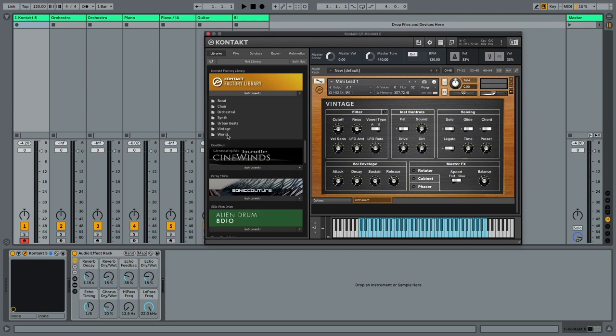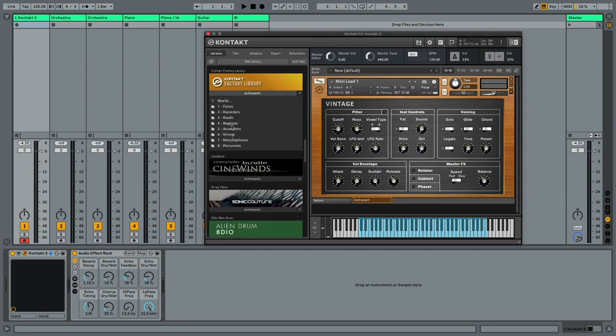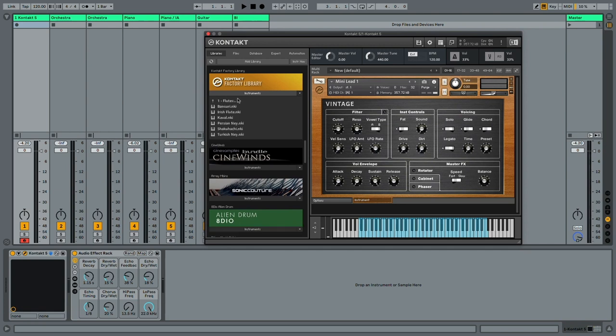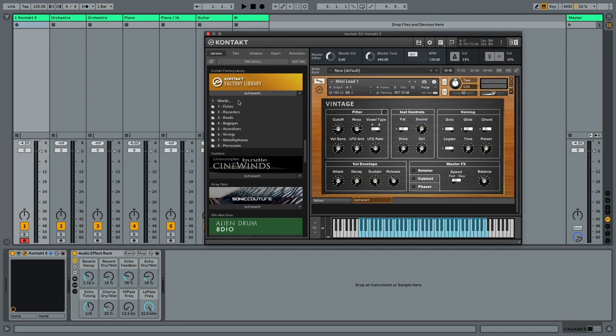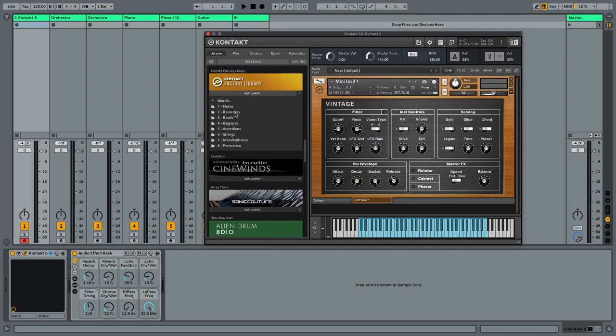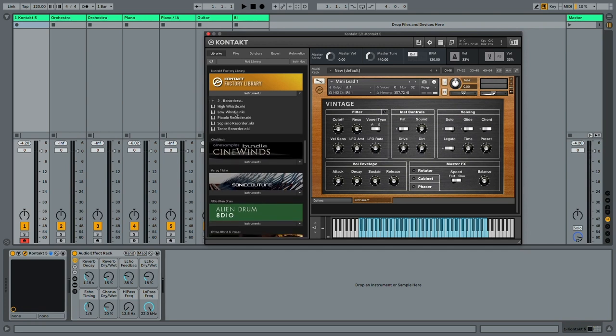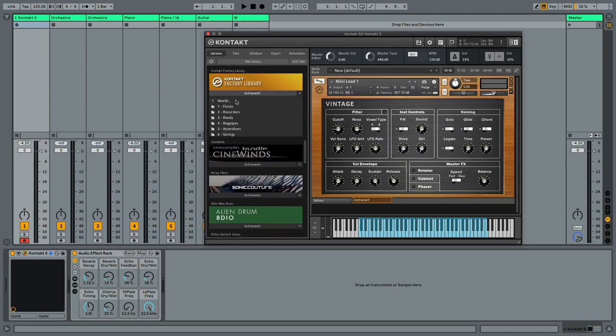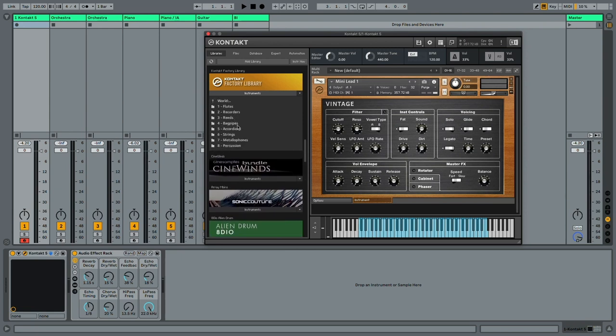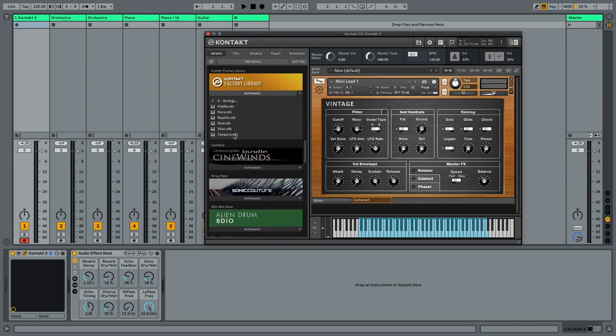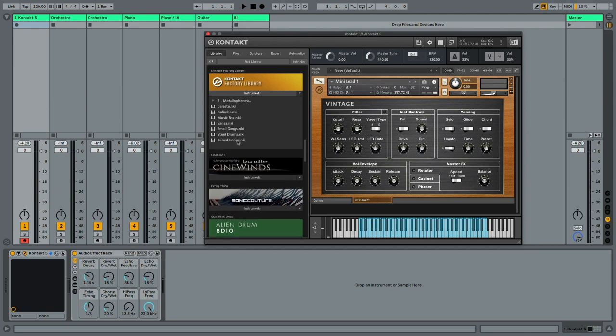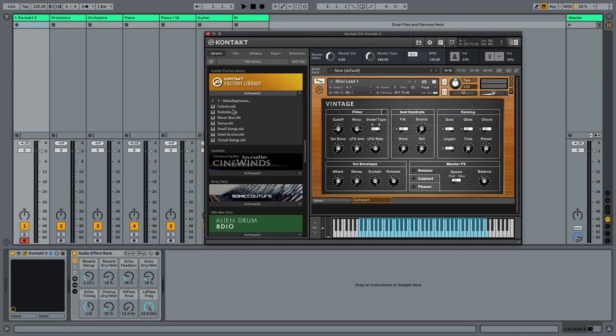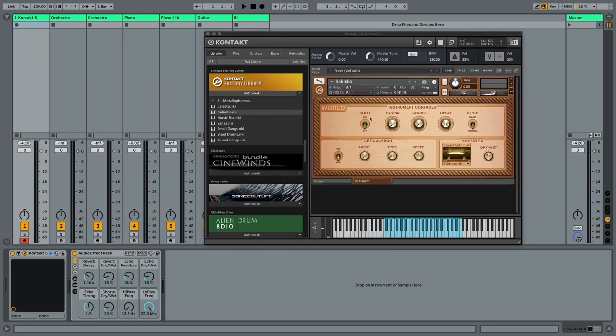And the most interesting section is the world section, which includes a lot of very interesting sounds. Very cool oriental flutes. There's some recorder sounds, reeds, bagpipes, very cool string instruments, some metallophones, percussion. The kalimba and music box are just amazing. They can be used in a lot of electronic tracks.